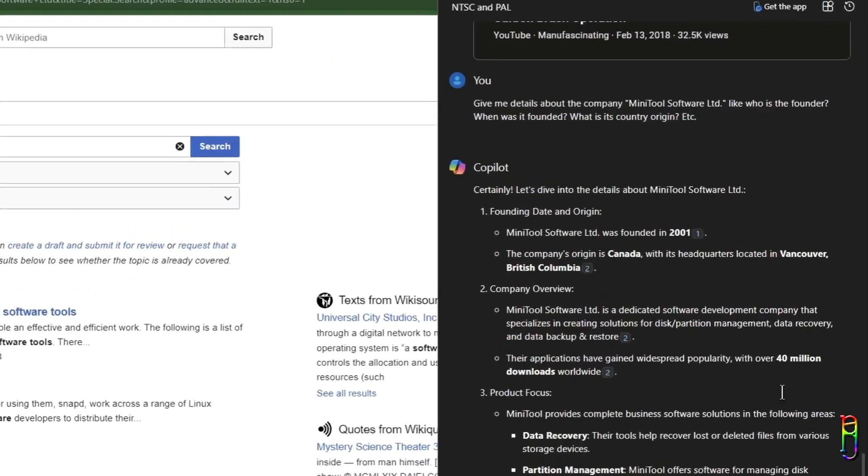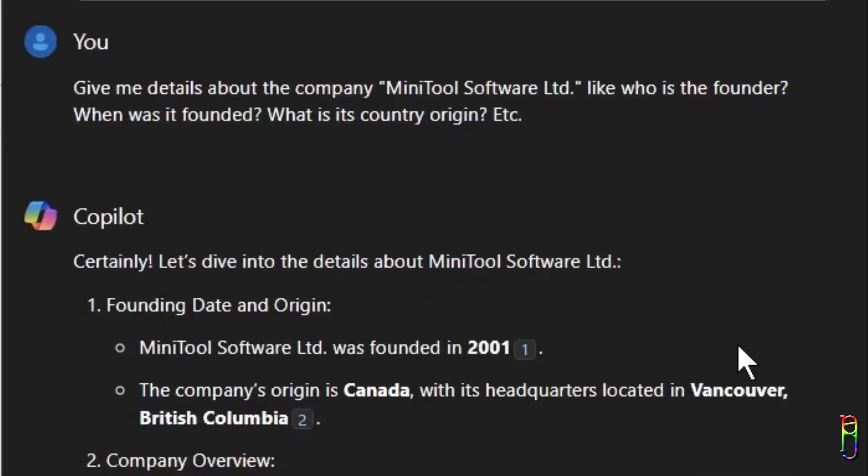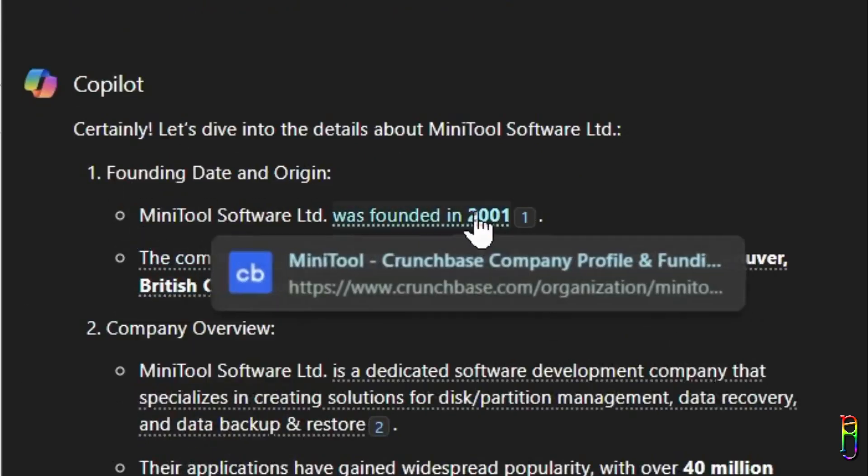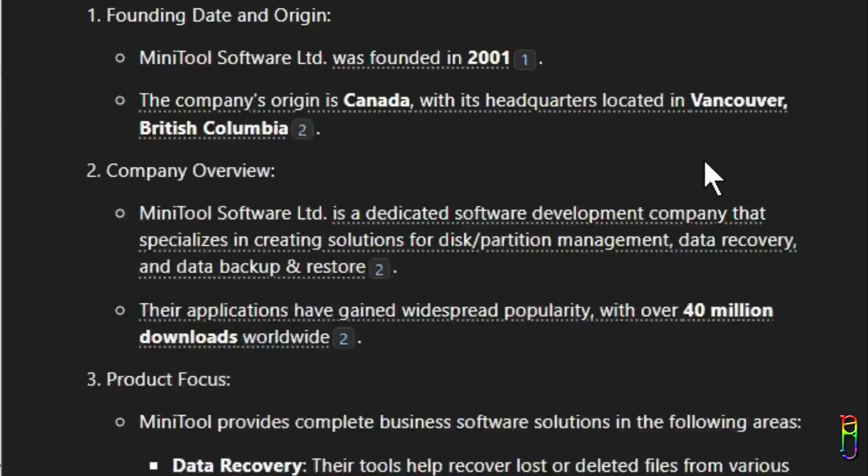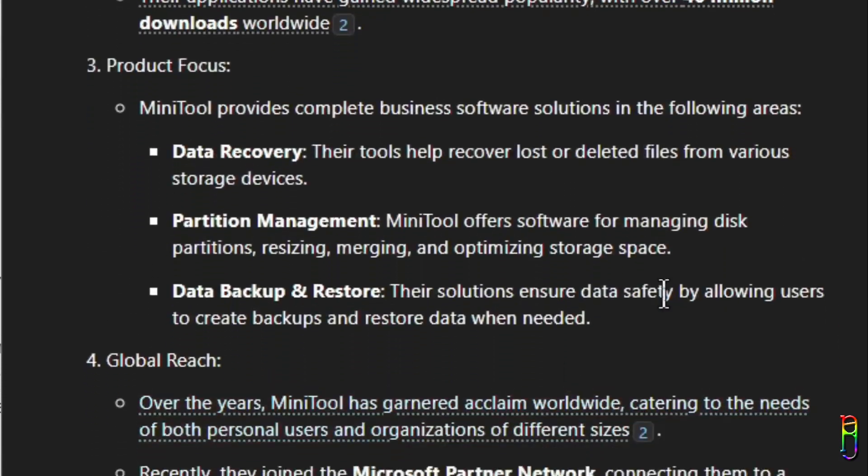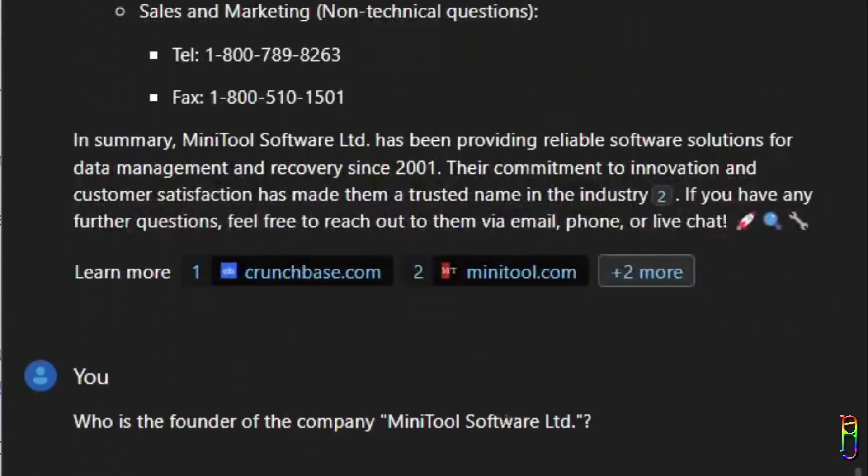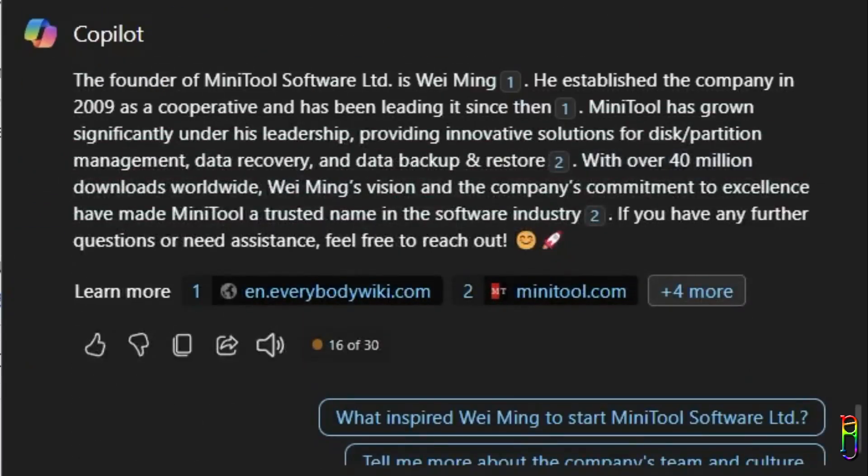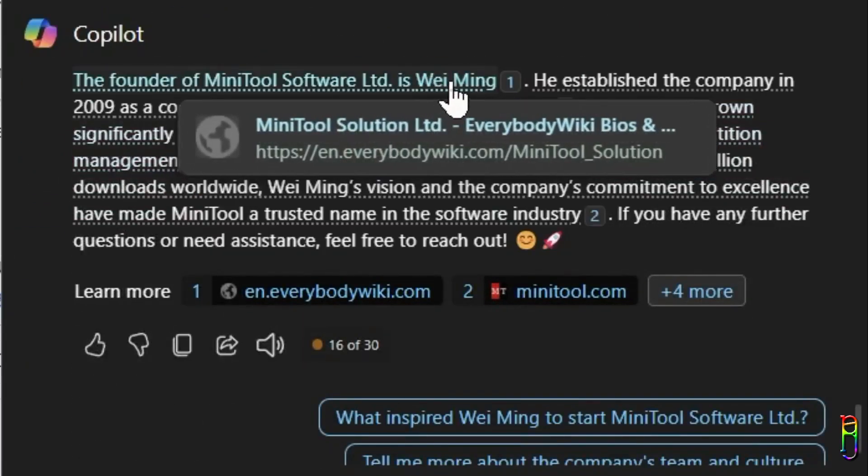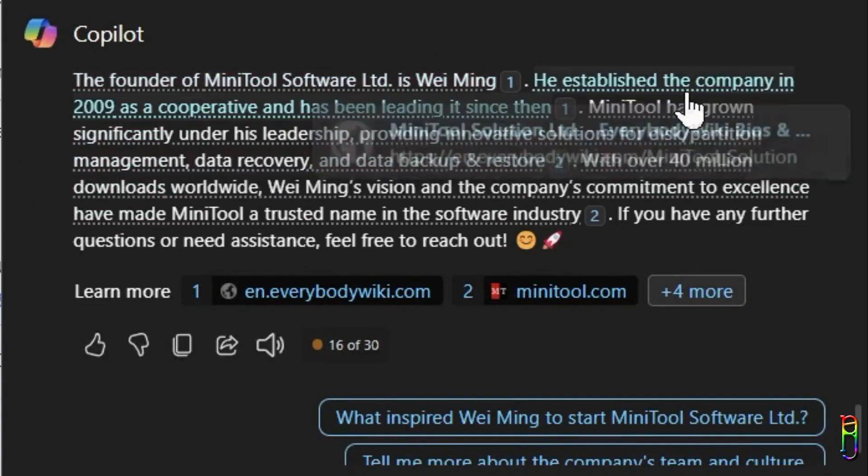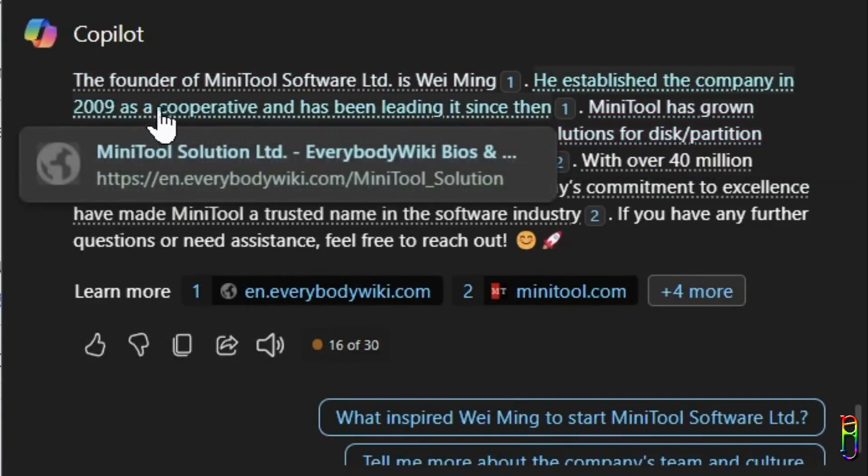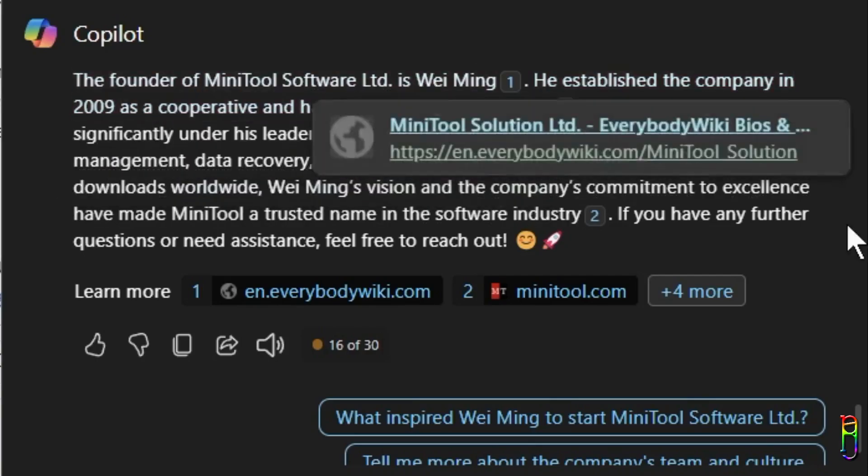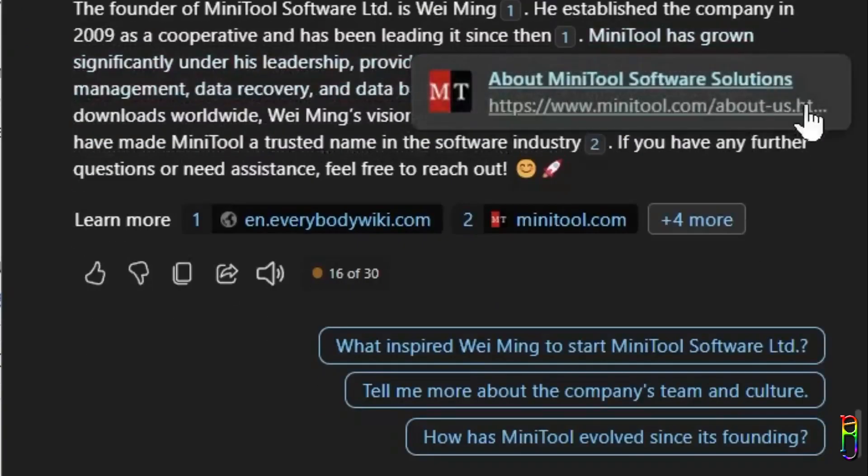So I also tried asking Copilot and it gave me more information like the company's founding year in 2001 and that the company's headquarter is the Canada office. Other information here are the same thing from their website. It still did not specify who is the founder, so I asked again specifically that question. It says that the founder is a guy named Wei Ming, but it says here that he founded the company in 2009, which is a contradiction to 2001 that it mentioned earlier. So I'll take all of this information with a grain of salt as they are inconsistent.